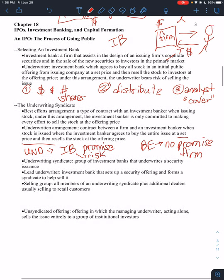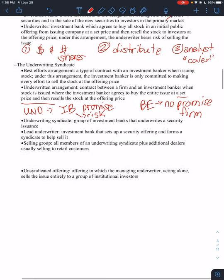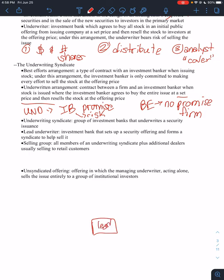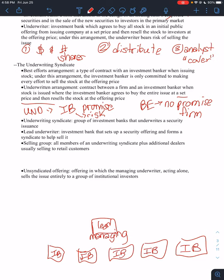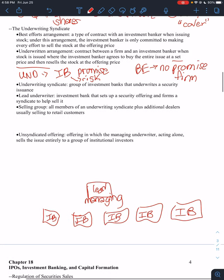Alright, so you can kind of think of it like you have your lead up here. Also sometimes called the managing underwriter. Then you'll have all your little investment banks under that, that are part of the syndicate.